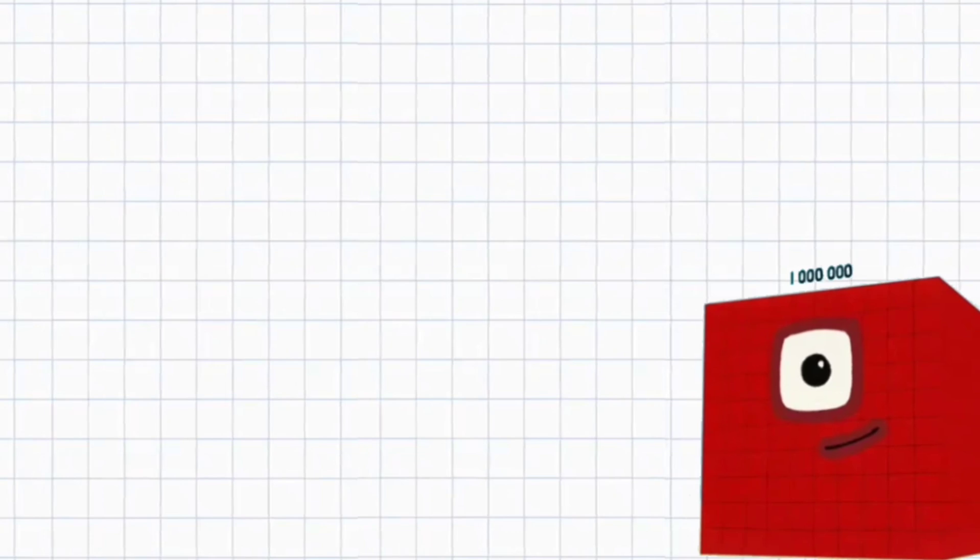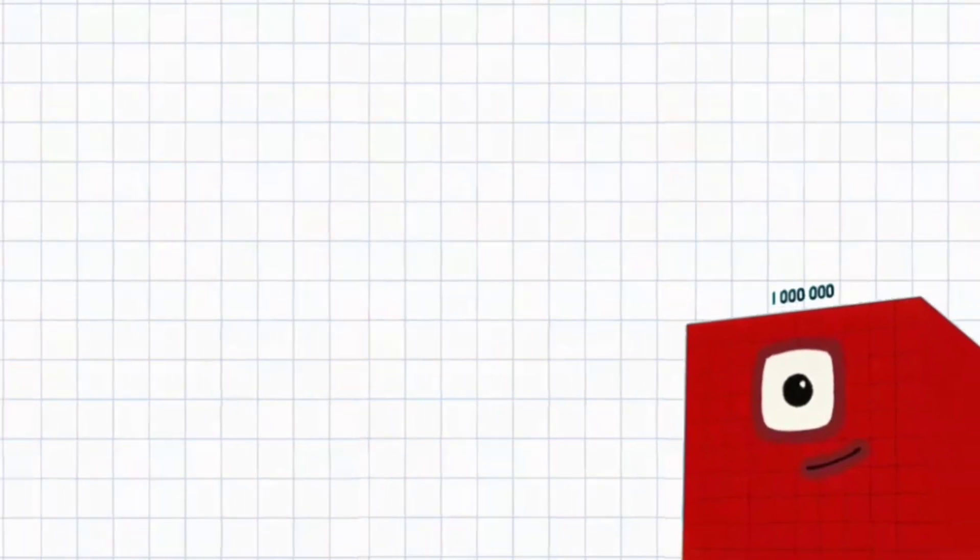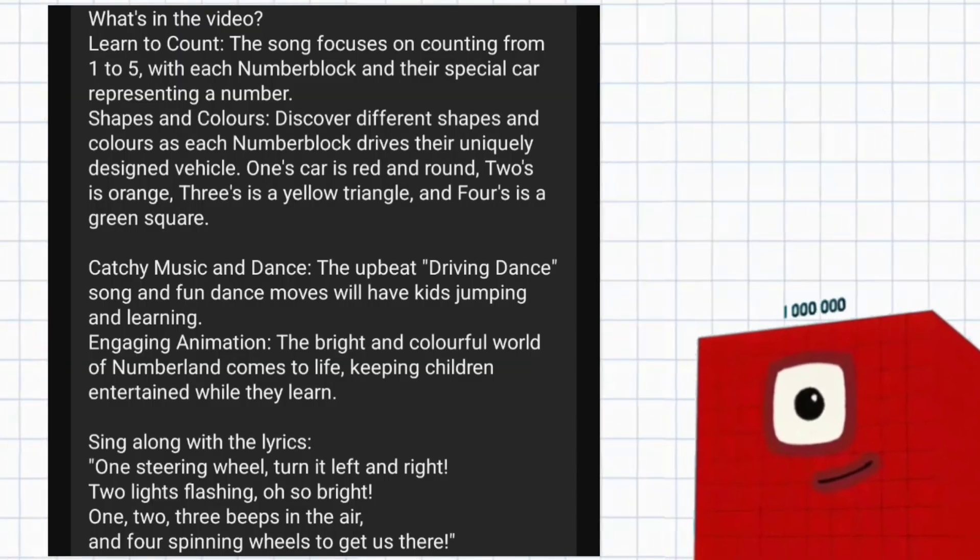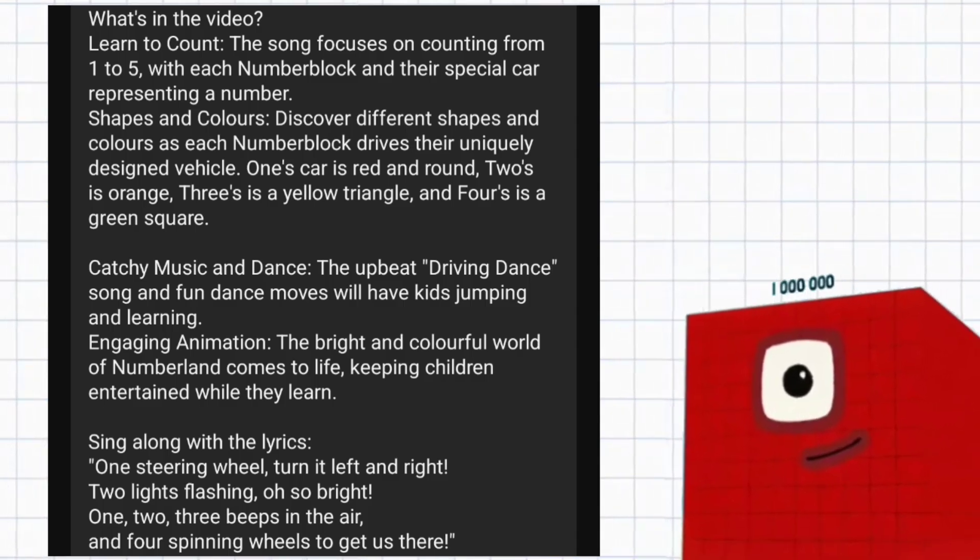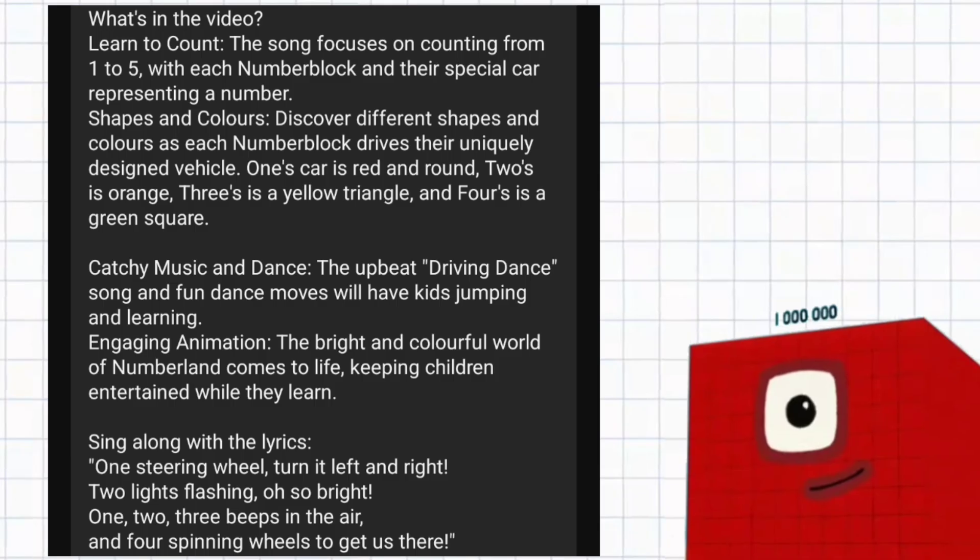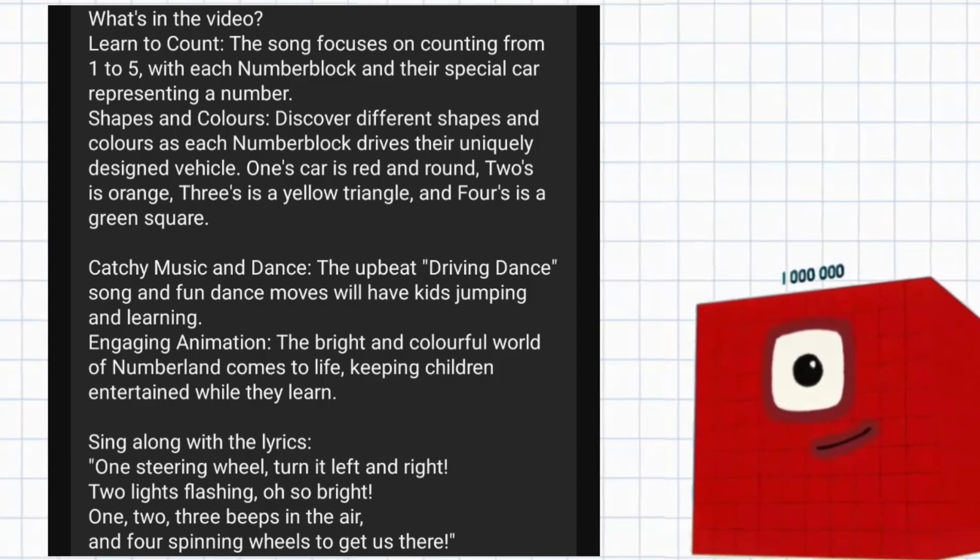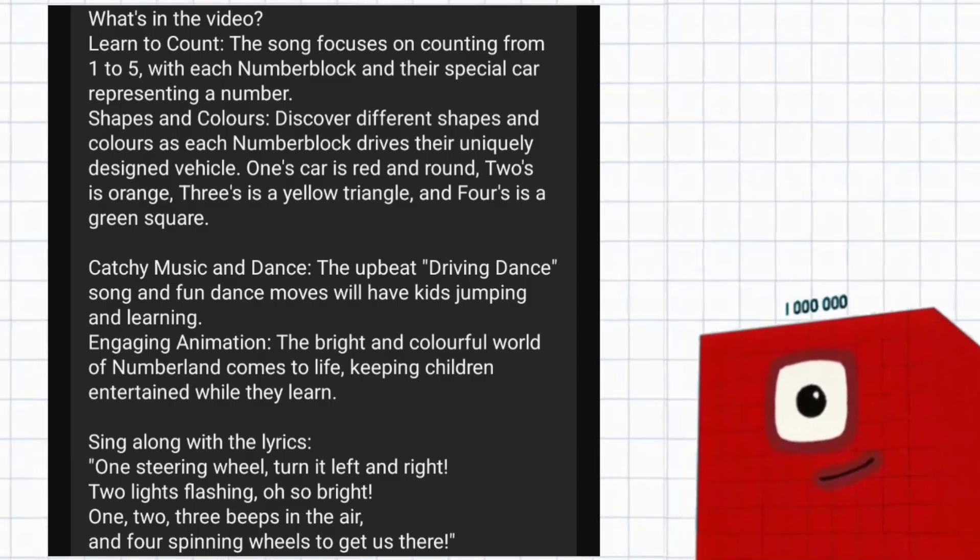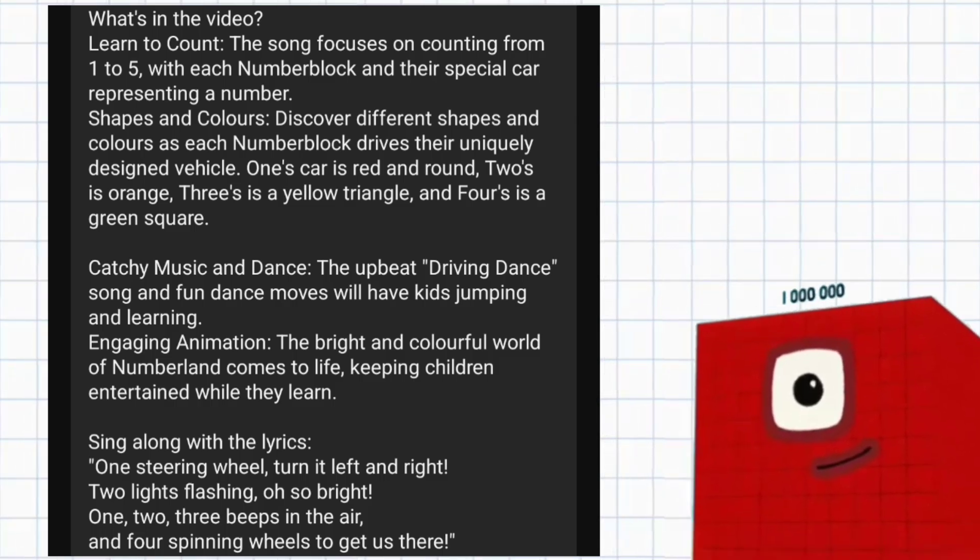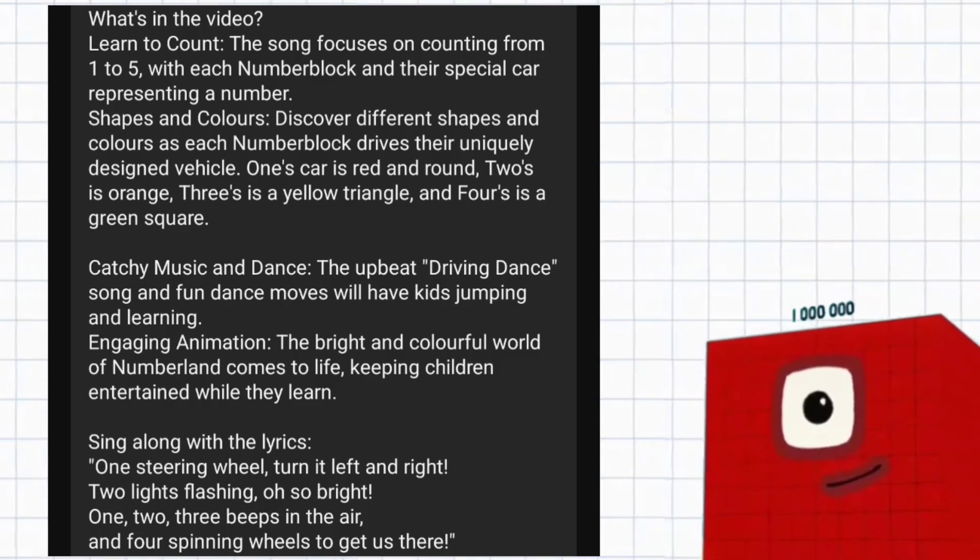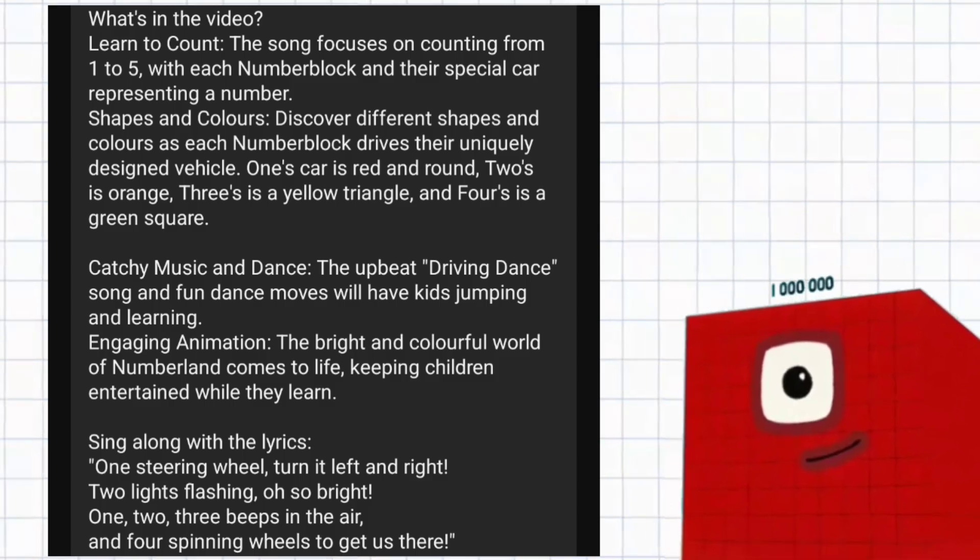More information about the Driving Dance song. What's in the video? Learn to count. The song focuses on counting from 1 to 5, with each Numberblock and their special car representing a number. Shapes and Colors. Discover different shapes and colors as each Numberblock drives their uniquely designed vehicle.